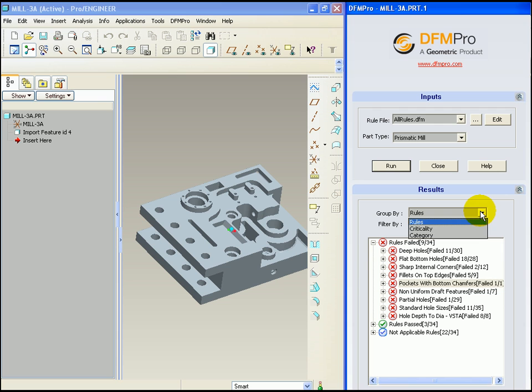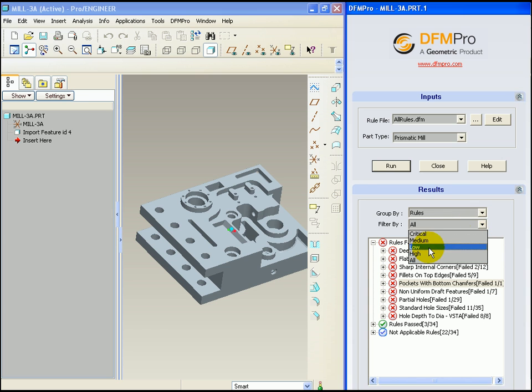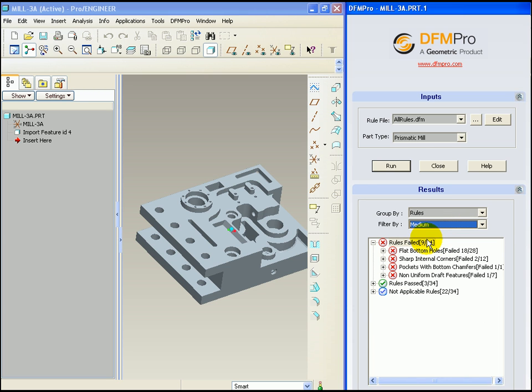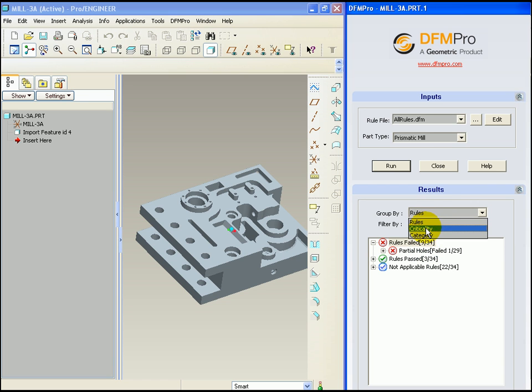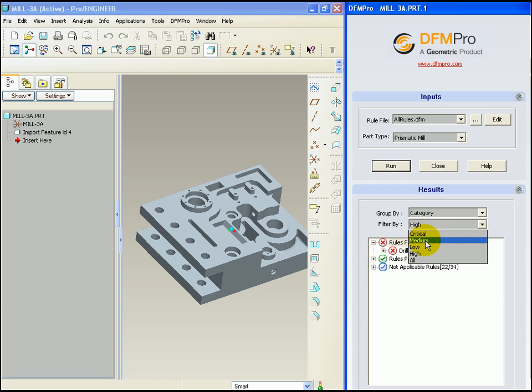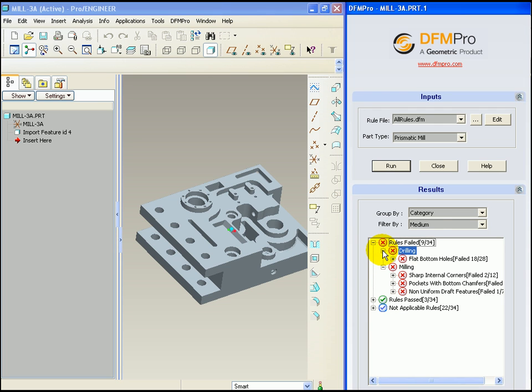One can group the rules according to criticality category and one can filter the rules according to criticality. Let's see some examples. Having this facility allows the user to concentrate on a few rules, correct the errors and then move on to other rules.